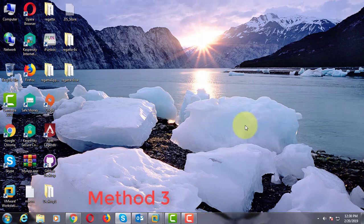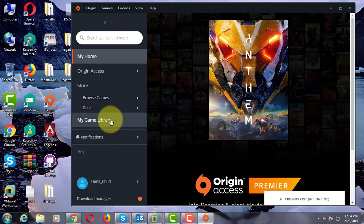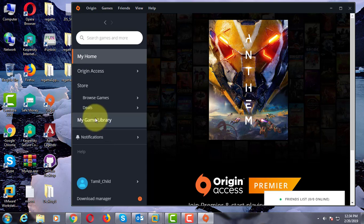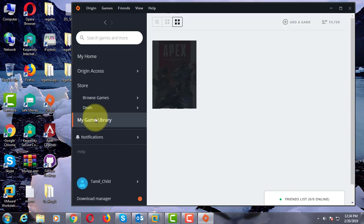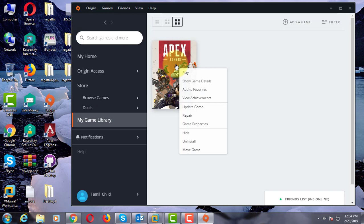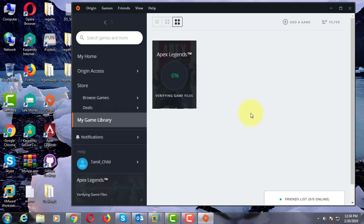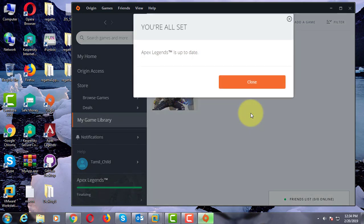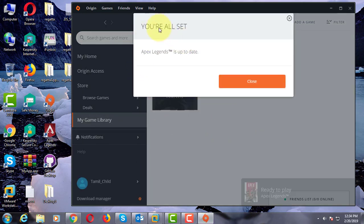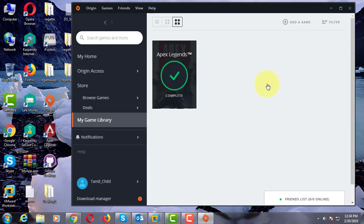Third method is: Open origin game, click my game library, right click Apex Legends, click update game. Apex Legends game is updating. Click close and run the Apex Legends game.